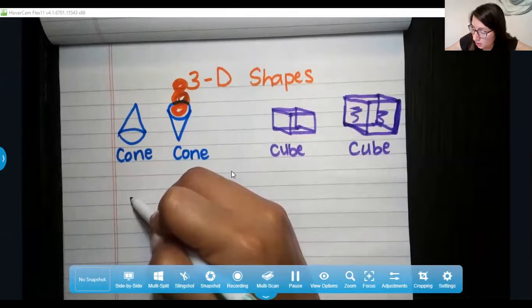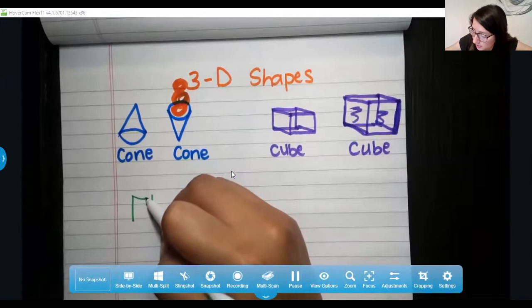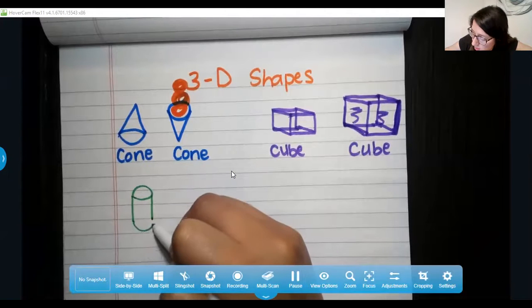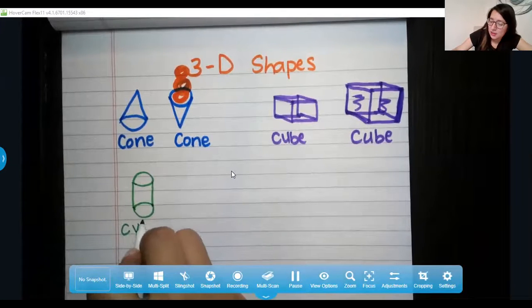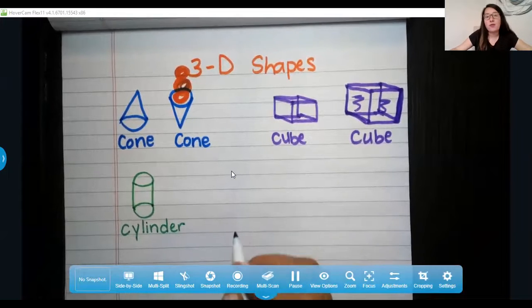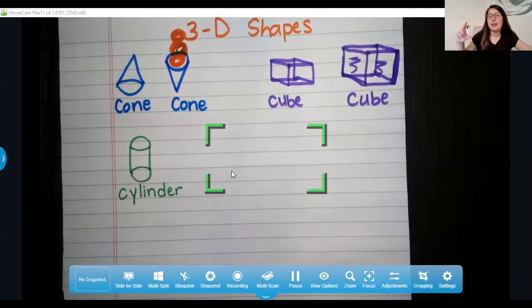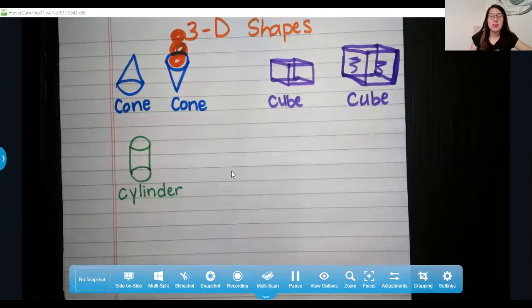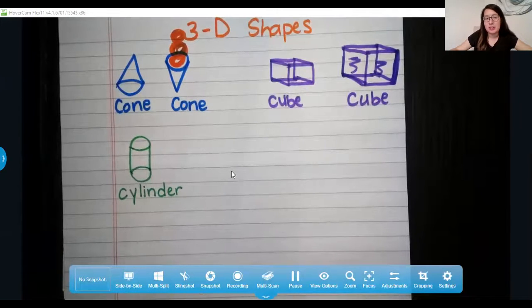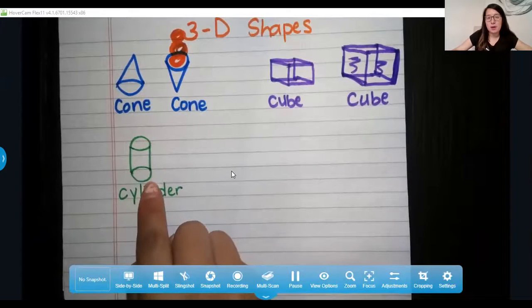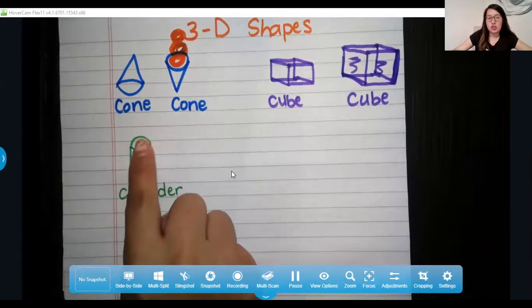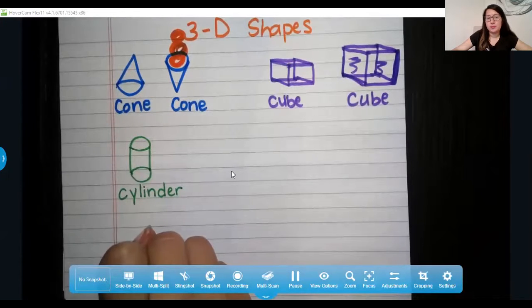These are all 3D shapes. Our next one — do you know what this is called? This is a cylinder. A cylinder is like a food can. If your mom has food cans in the kitchen — like corn, tuna, beans, tomato sauce — all of those have the shape of a cylinder. A cylinder has a top and bottom face, and those faces are circles.